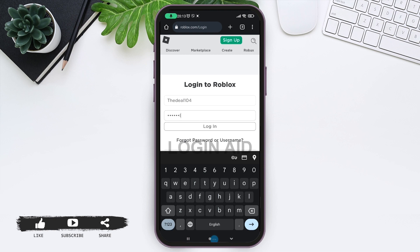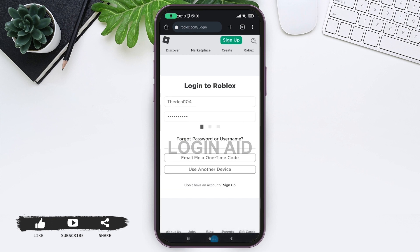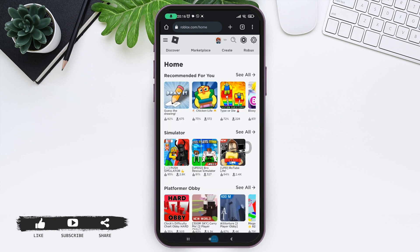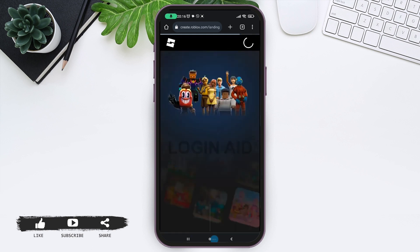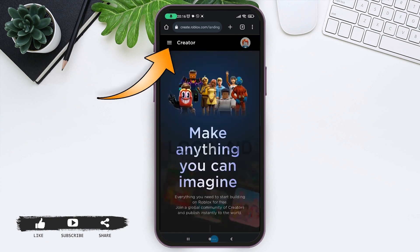Now tap on the login button. Once you are logged in, tap on 'Create' at the top row. Now after this, tap on these three horizontal lines on the left corner. From the options that appear, tap on Dashboard.